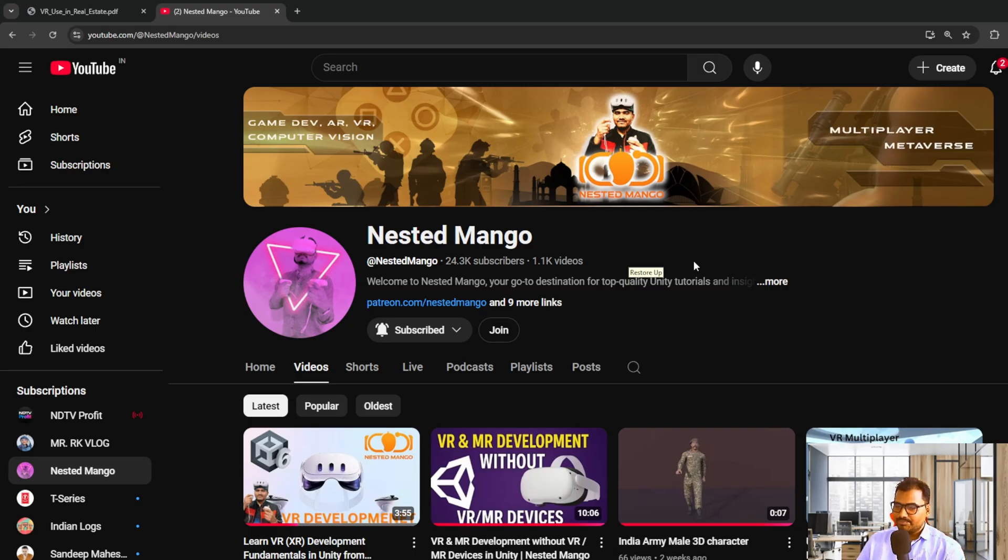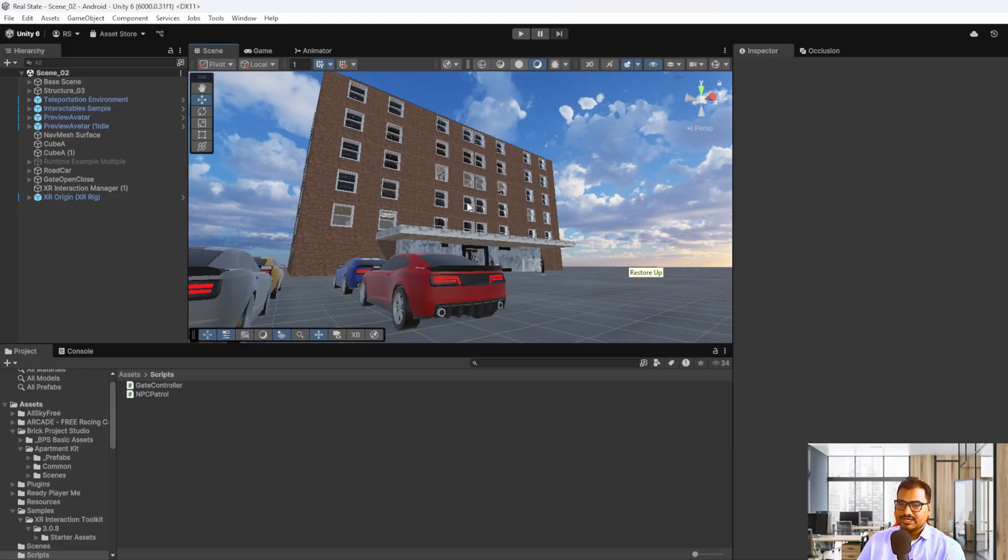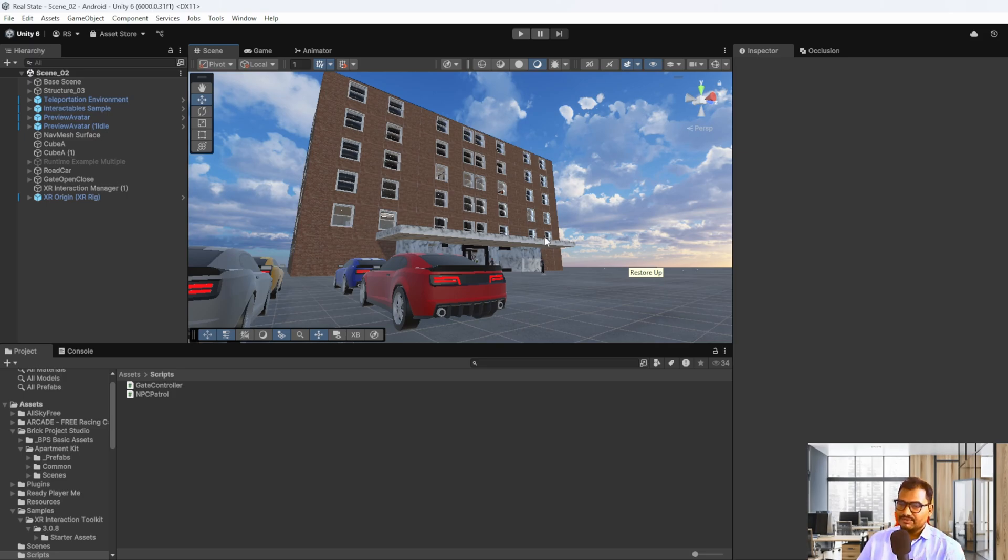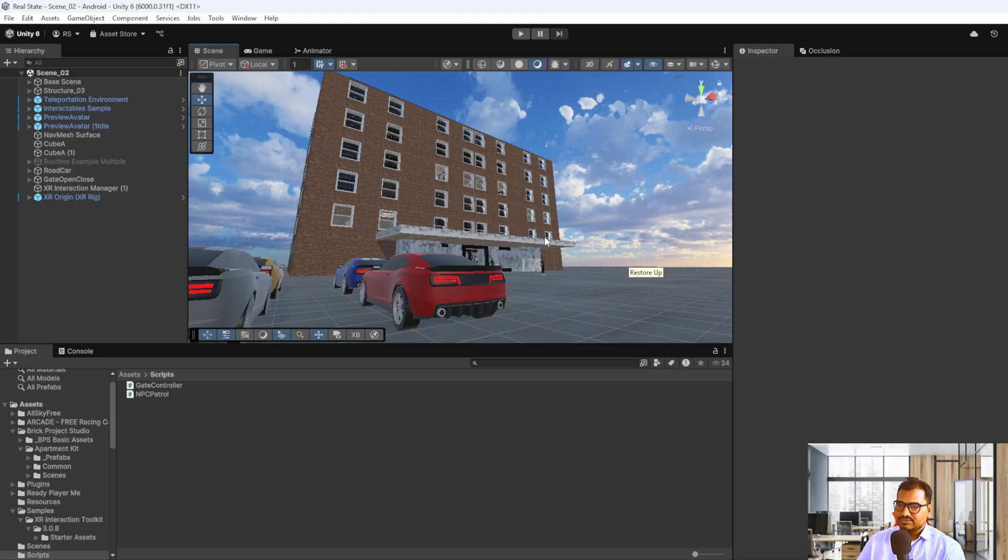I have created a basic prototype in Unity. Here you can see an apartment building and parking area. This is the basic workflow I wanted to share with you so you can visualize how we can use them in VR.